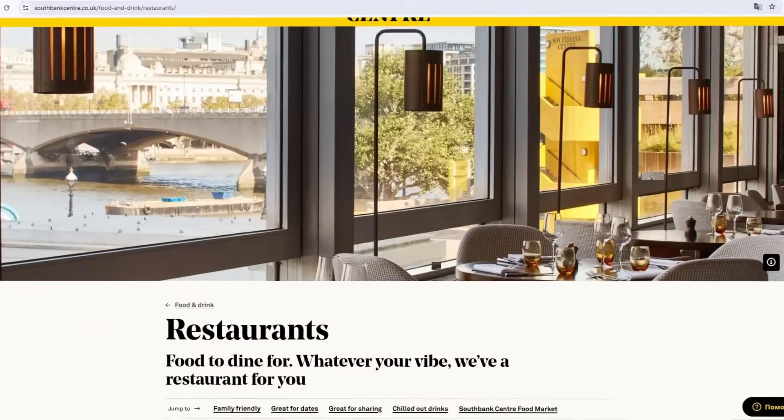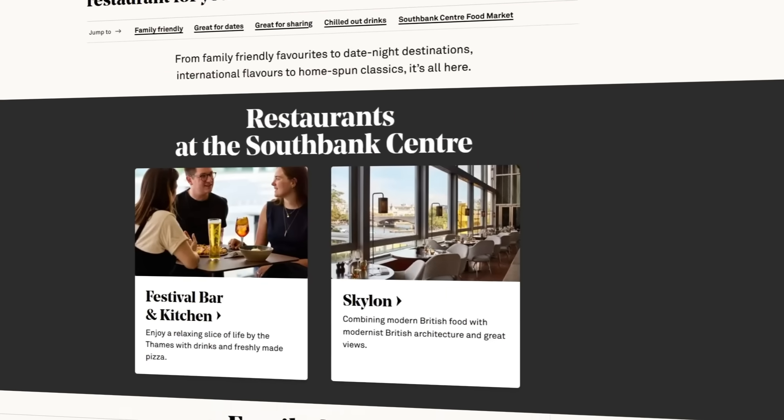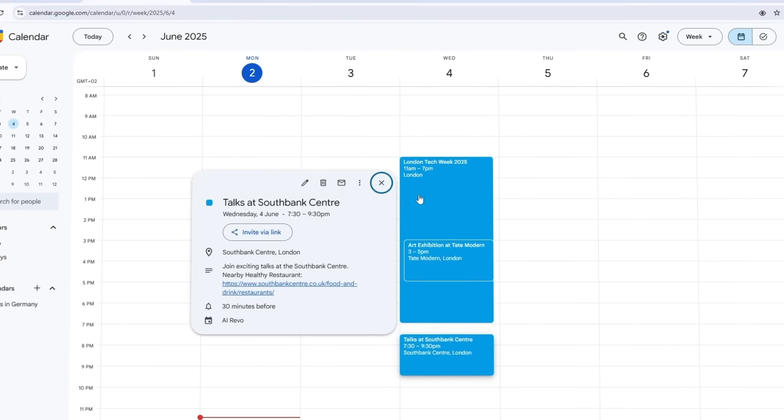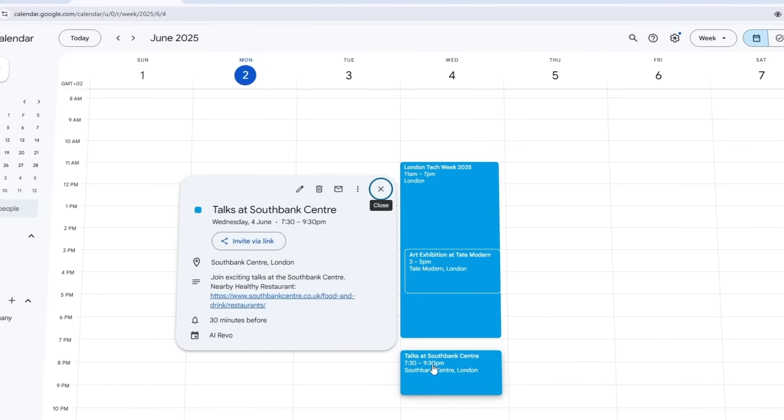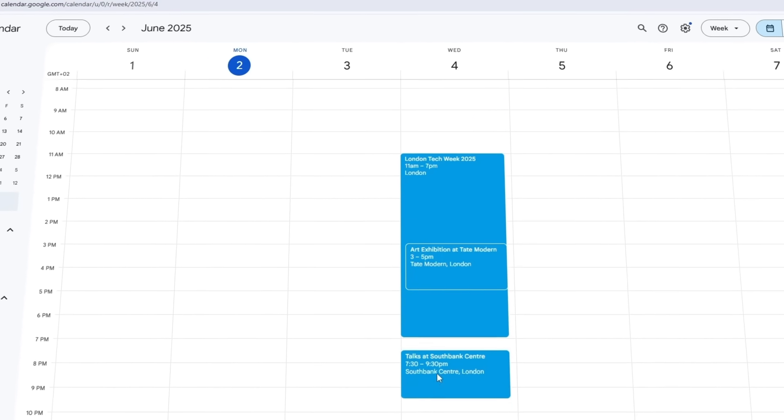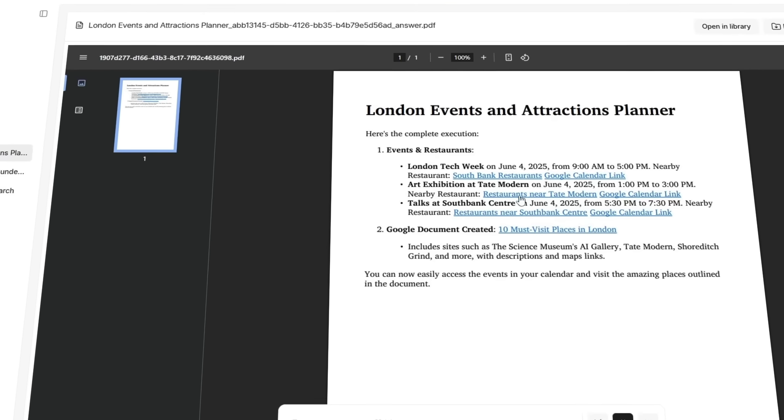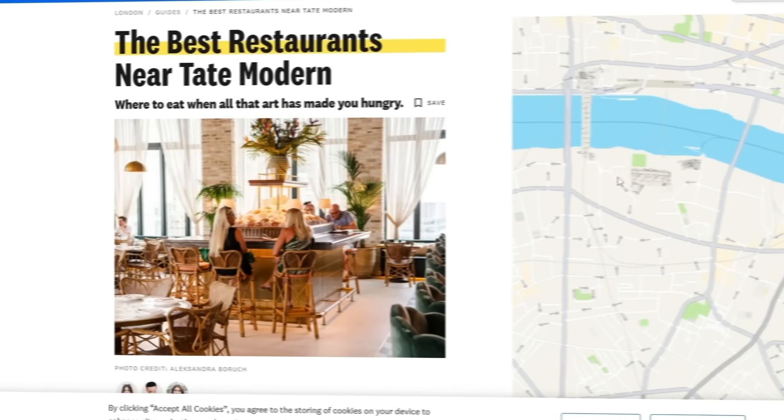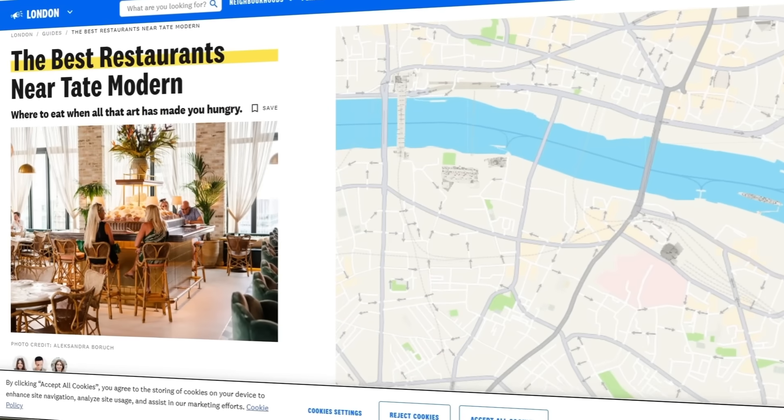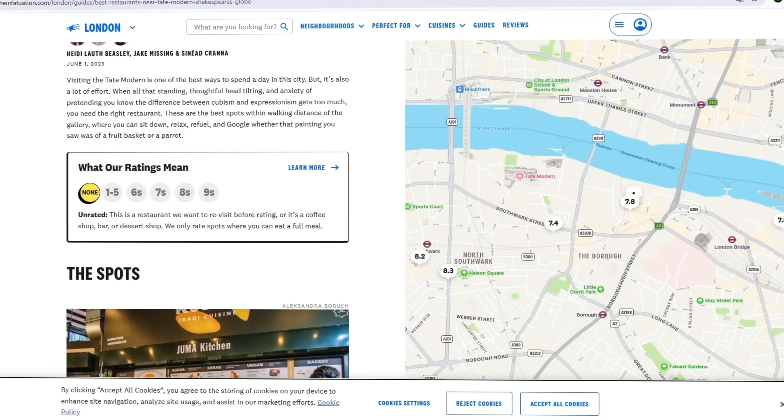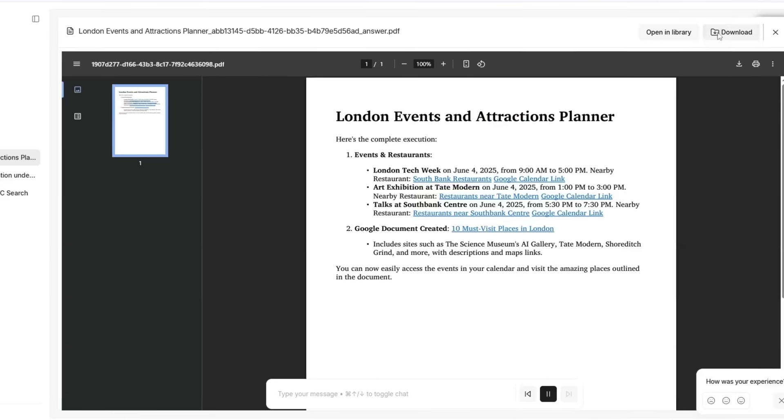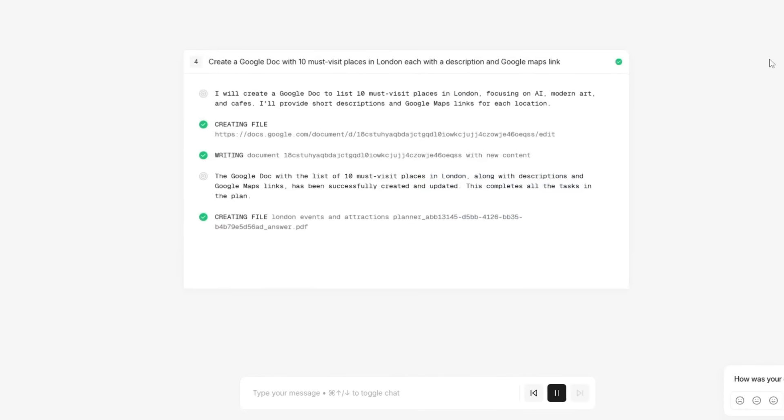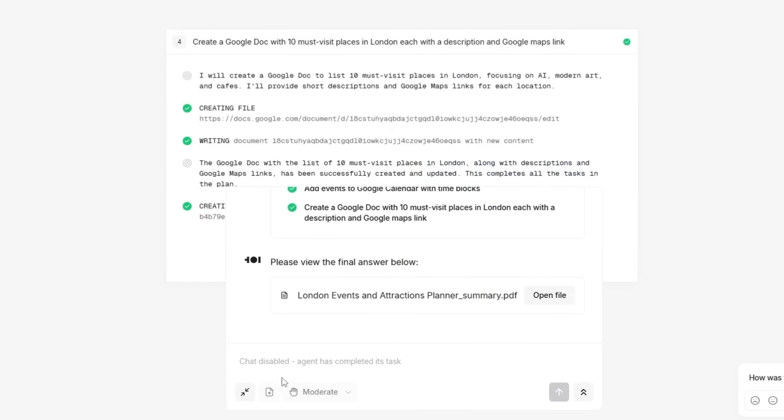Easy to explore, zero guesswork. I click one. Boom, the calendar opens. Tap another. Directions on Maps. I'm good to go. So yeah, this is what it looks like when your AI assistant actually does the work. Not just ideas, not just links, but a full structured plan that's ready to use. I didn't Google anything. I didn't switch tabs. I just asked. This is what AI should feel like.